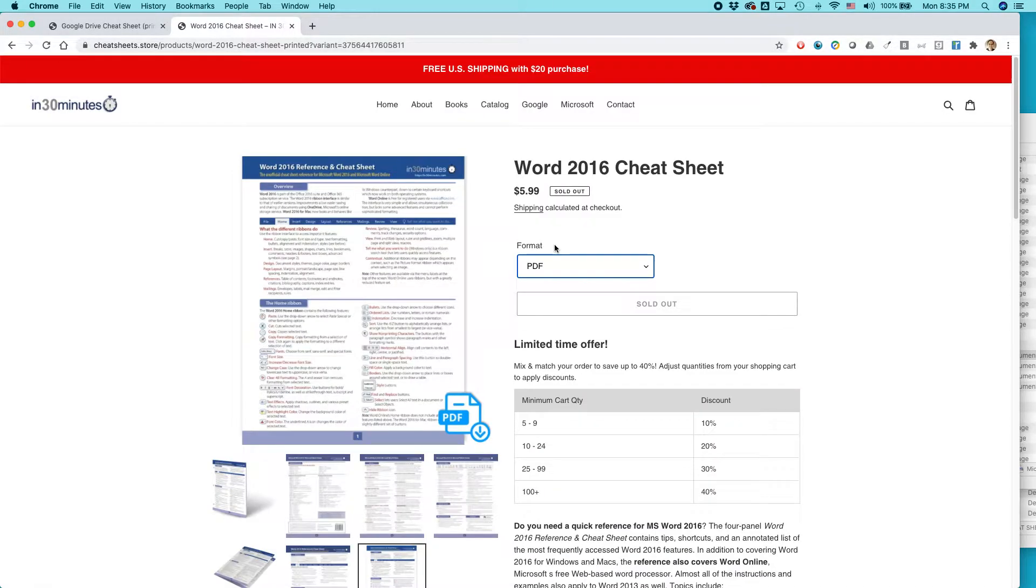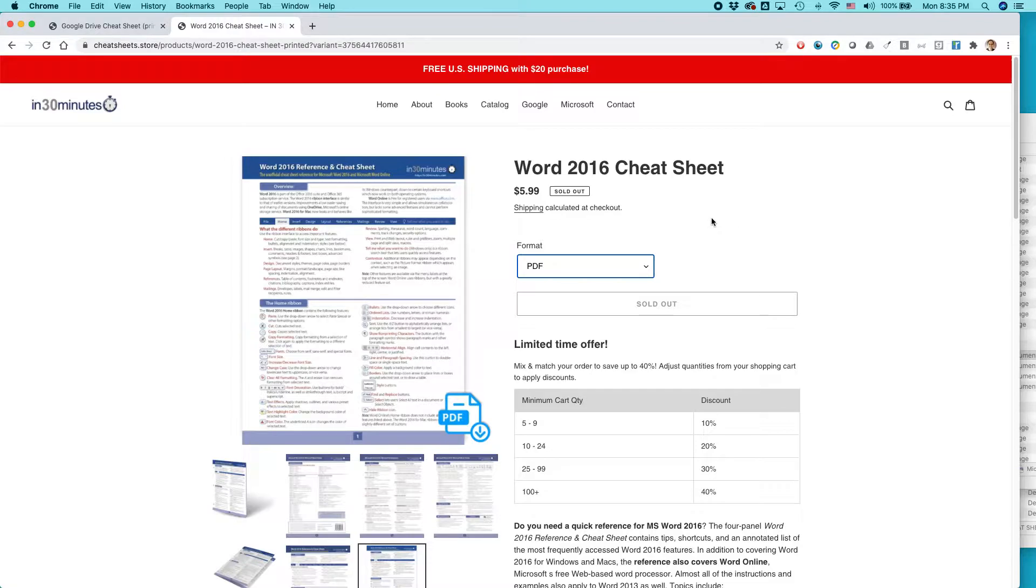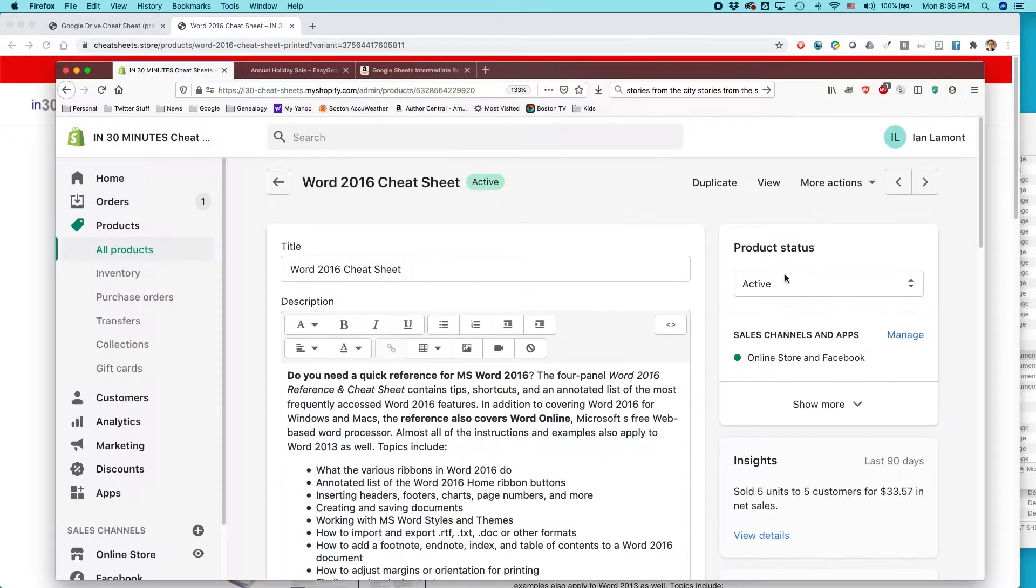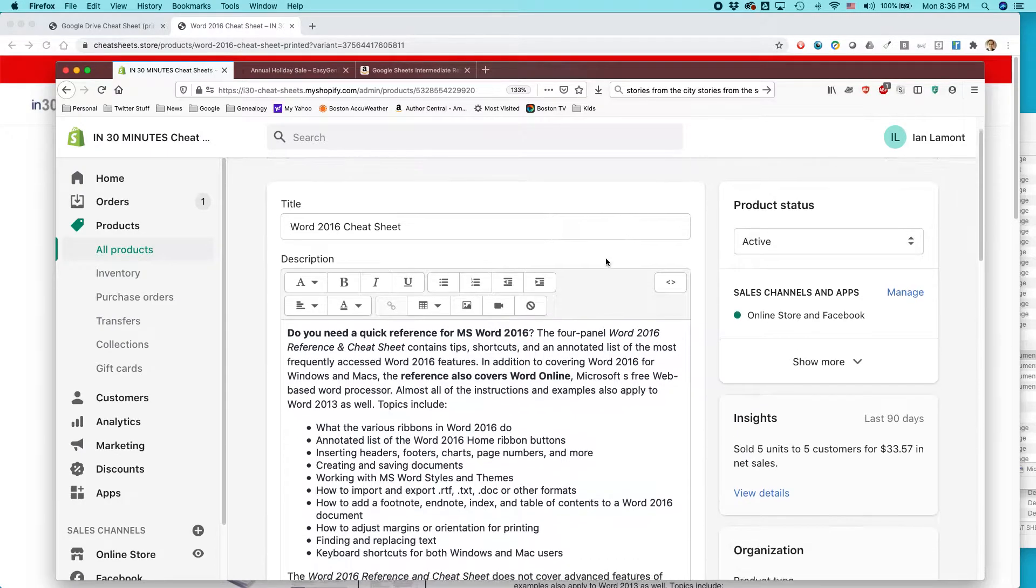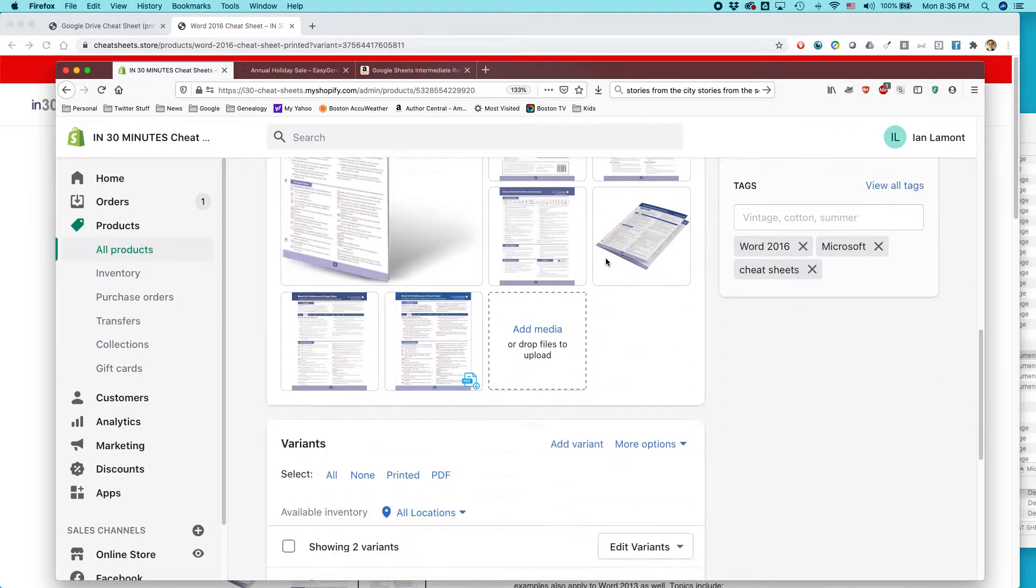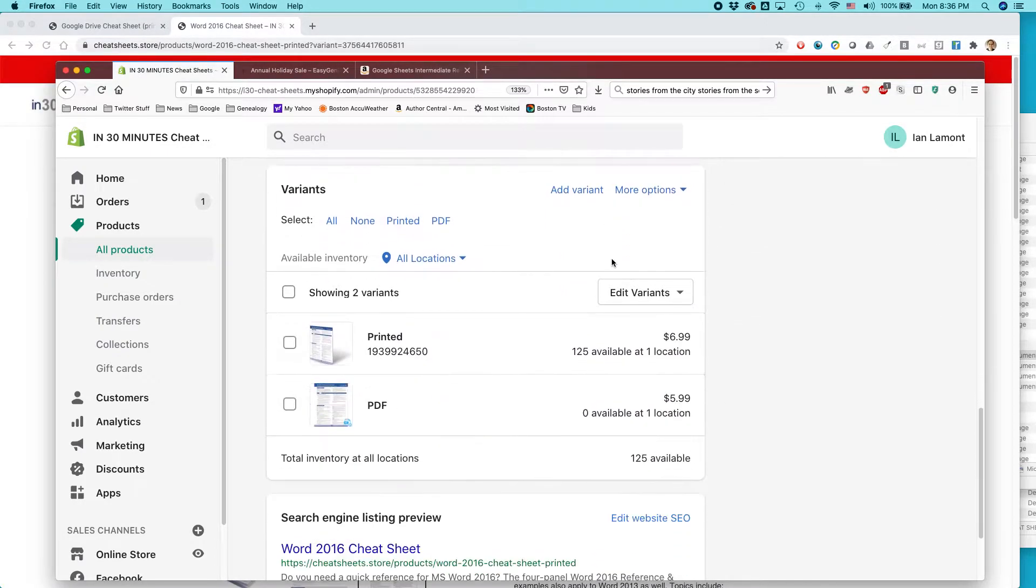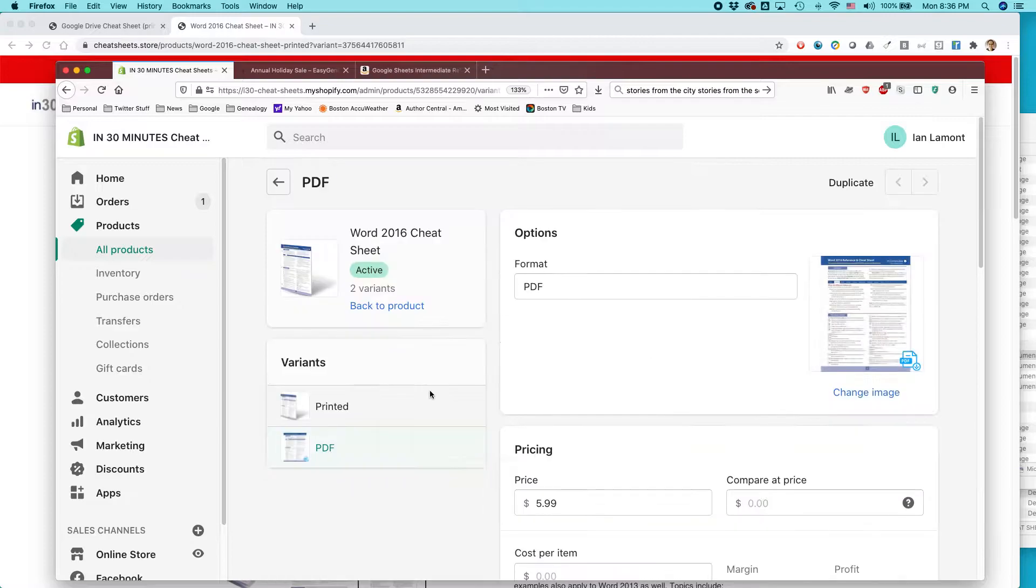And actually, to be honest with you, it doesn't have to be a variant of a printed product. It can be a standalone digital product. So let's say that this was Word 2016 cheat sheet. It was a PDF. And that's all there was. So I would go to the product page. I would either find the variant or find the product itself. Open it up.